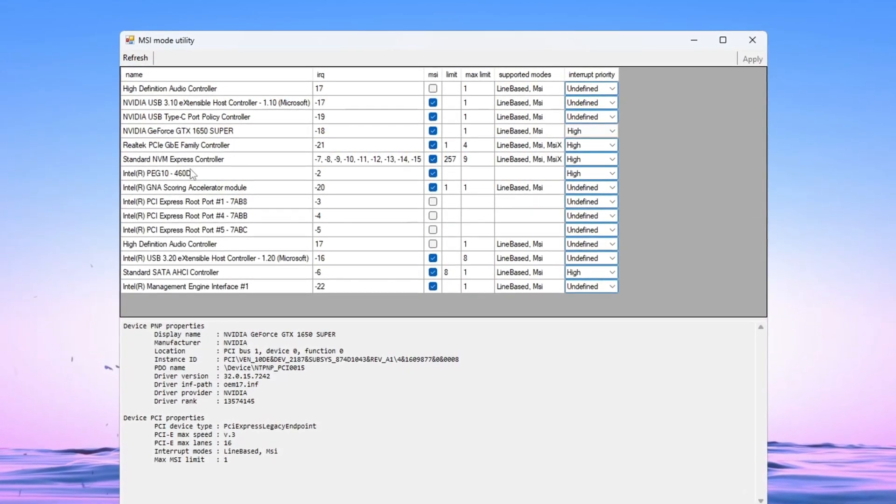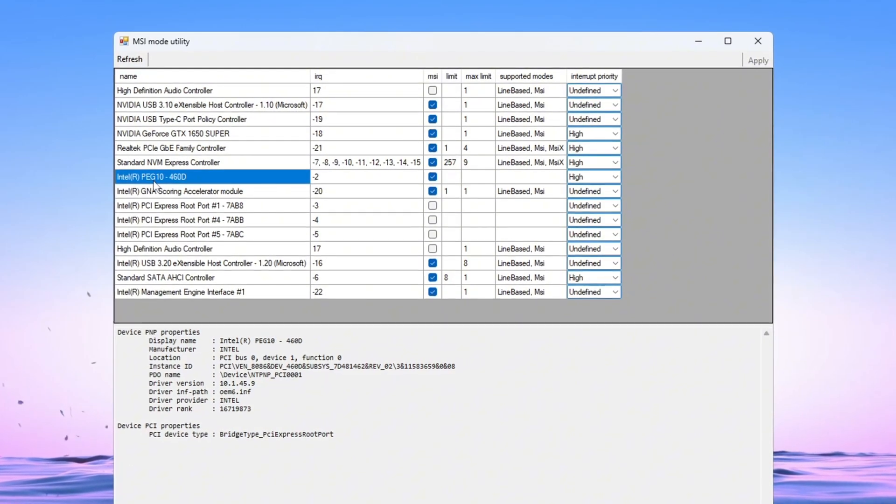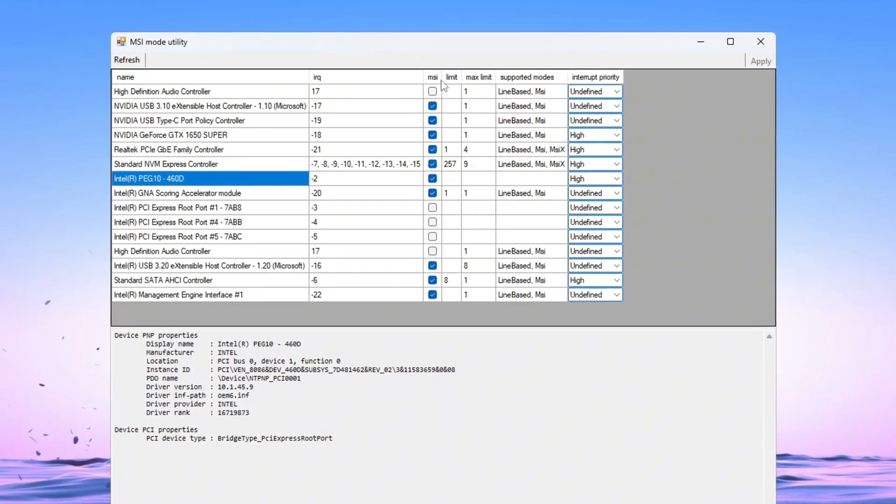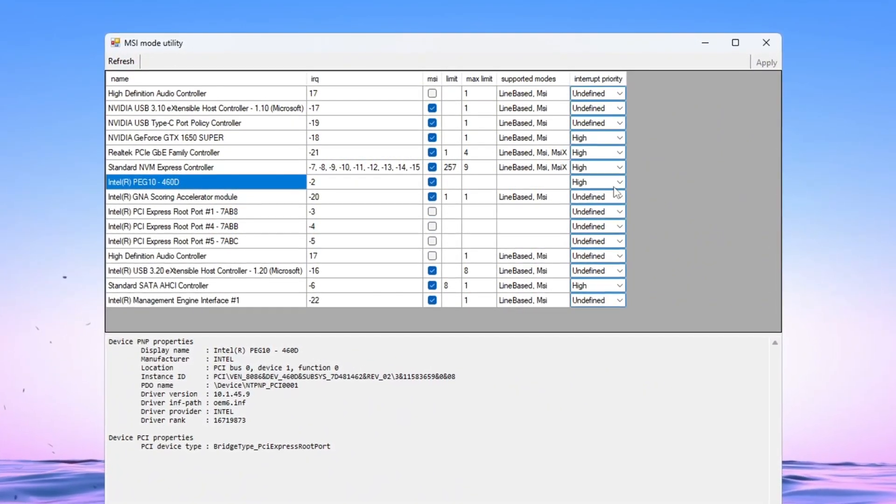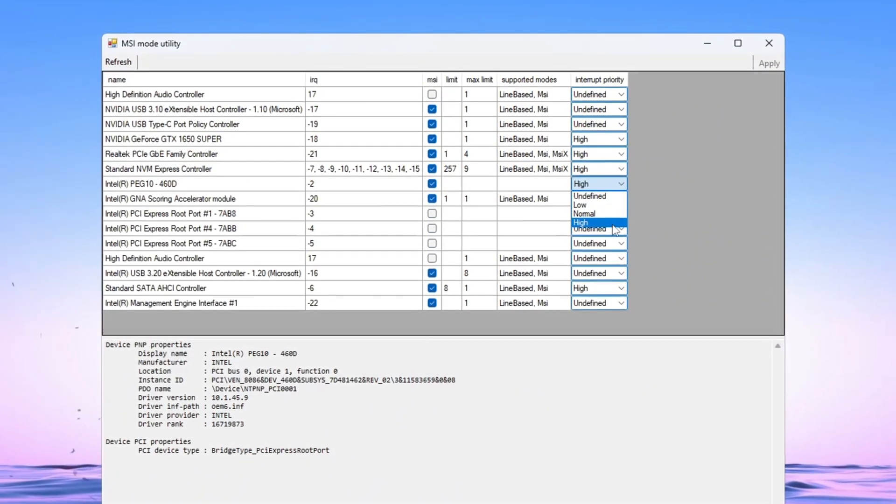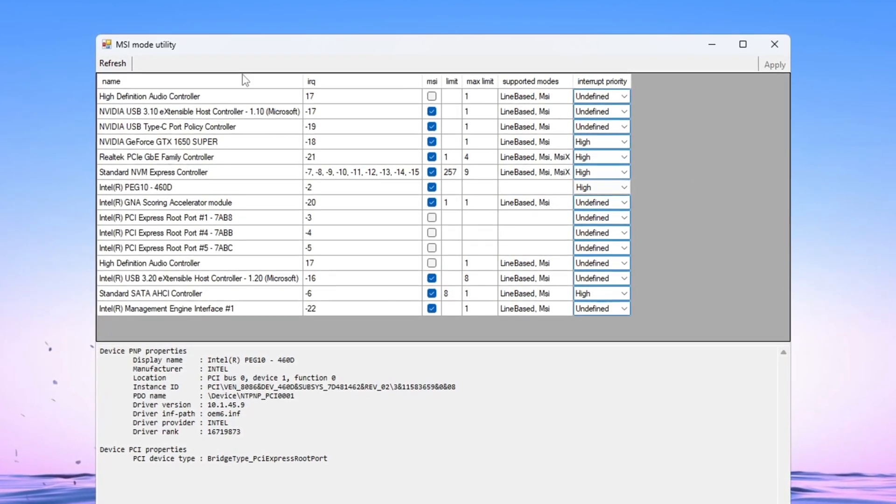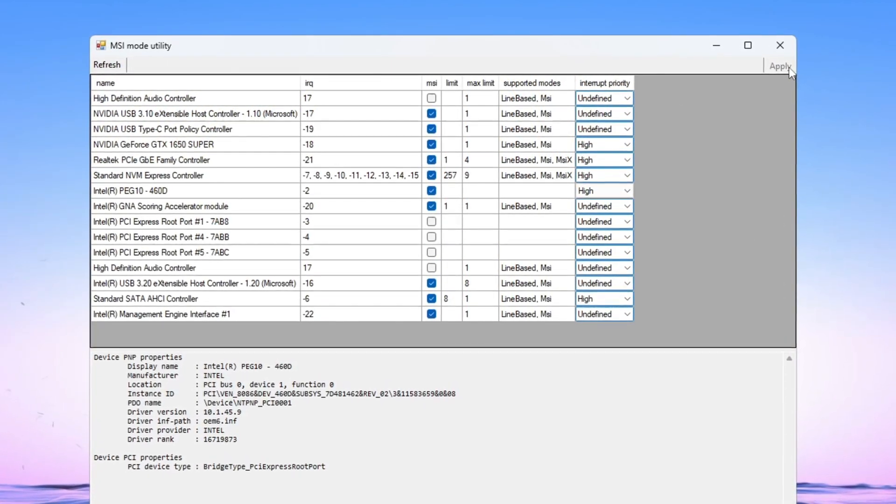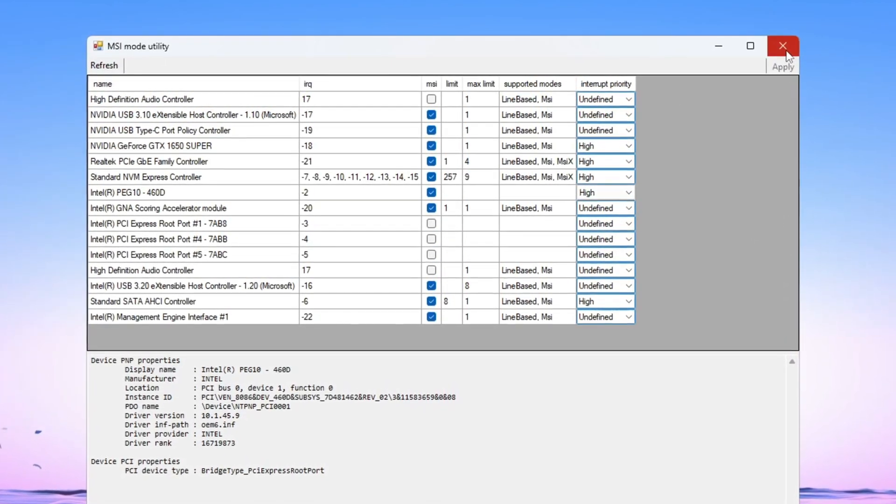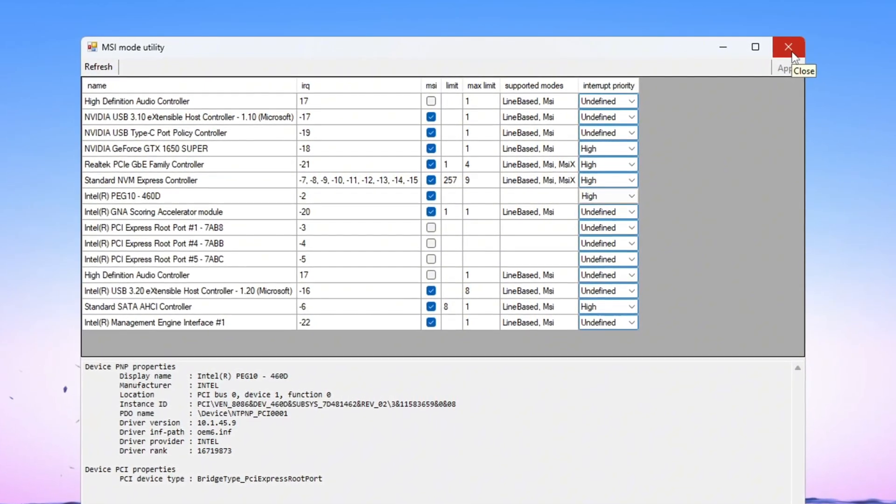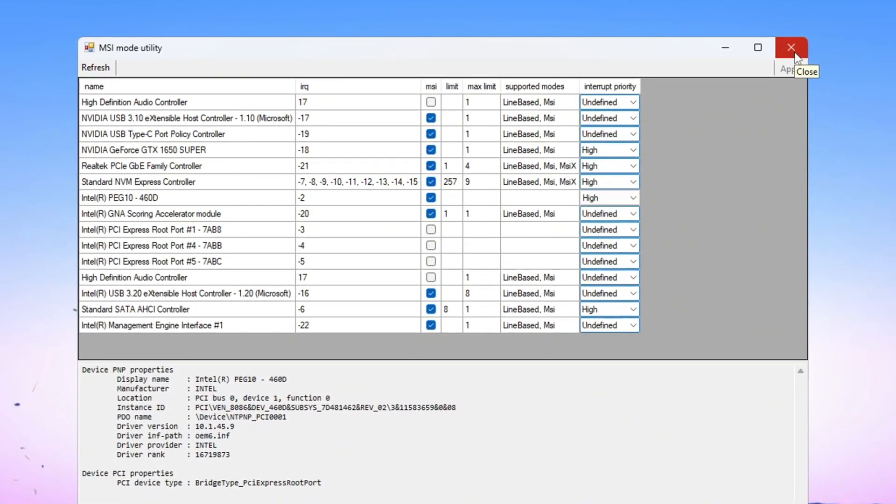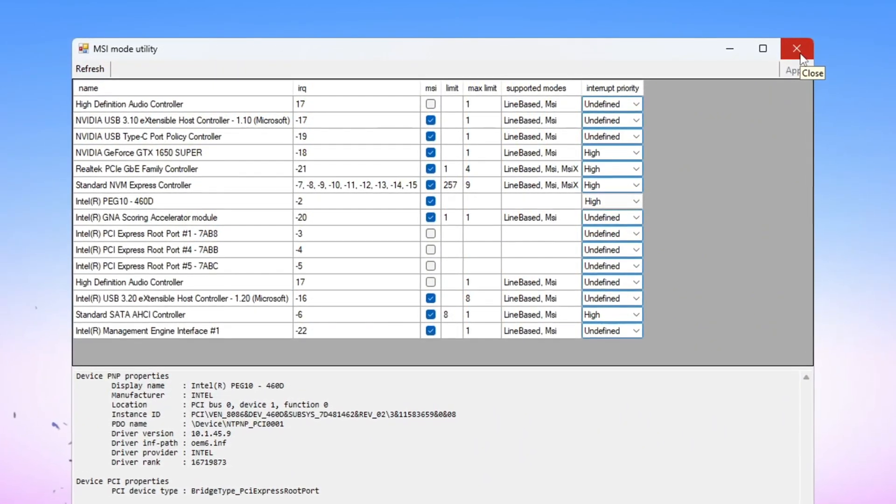Next, find your integrated GPU, like Intel HD Graphics. Check the MSI box for it too, and also set its priority to High. After you have finished changing all of this, click Apply to save your settings, then close the program. Doing this helps reduce lag, makes your system respond faster, and improves gaming performance.